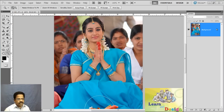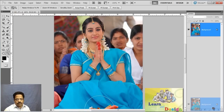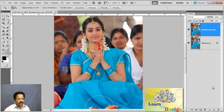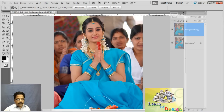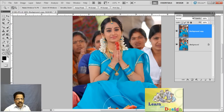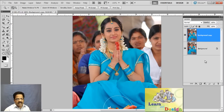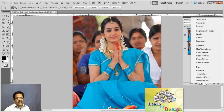First I want to make a duplicate copy by dragging my layer over a new layer icon. Next, I want to click in this half white half black adjustment layer menu and select Hue and Saturation.